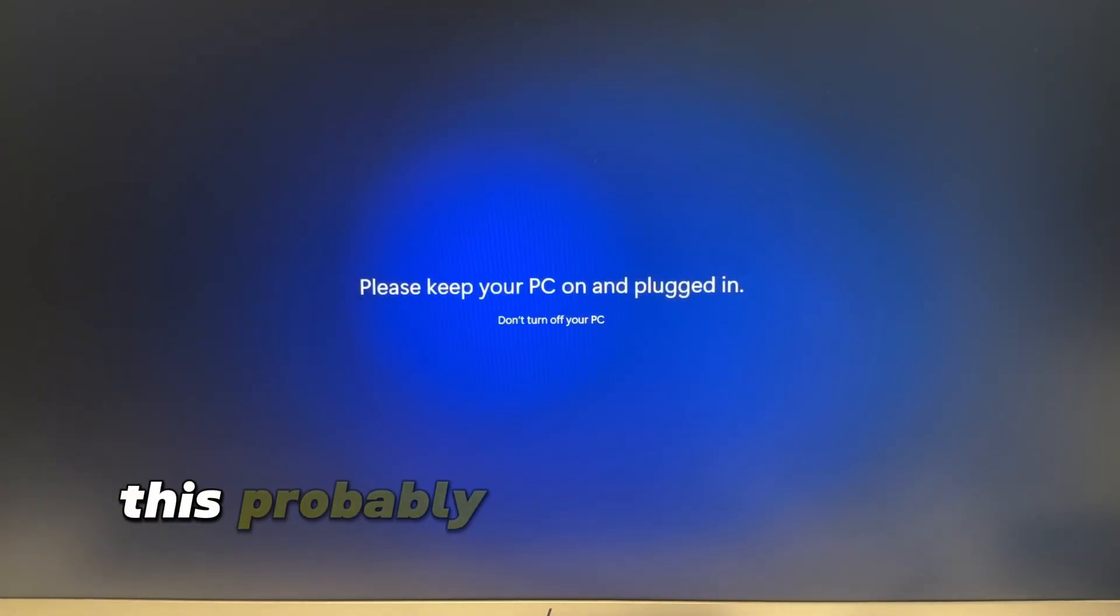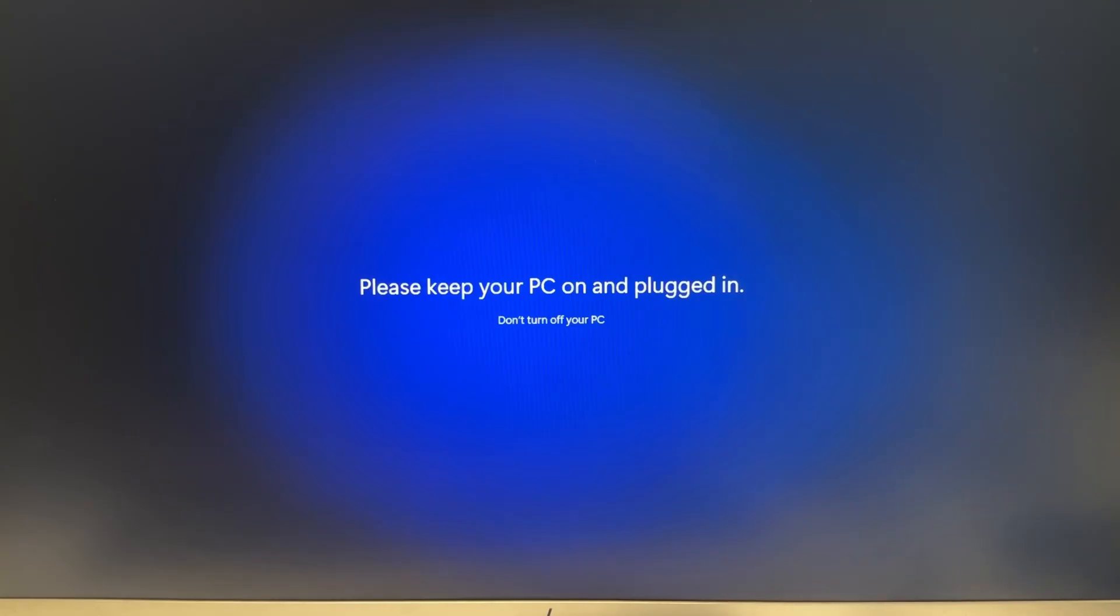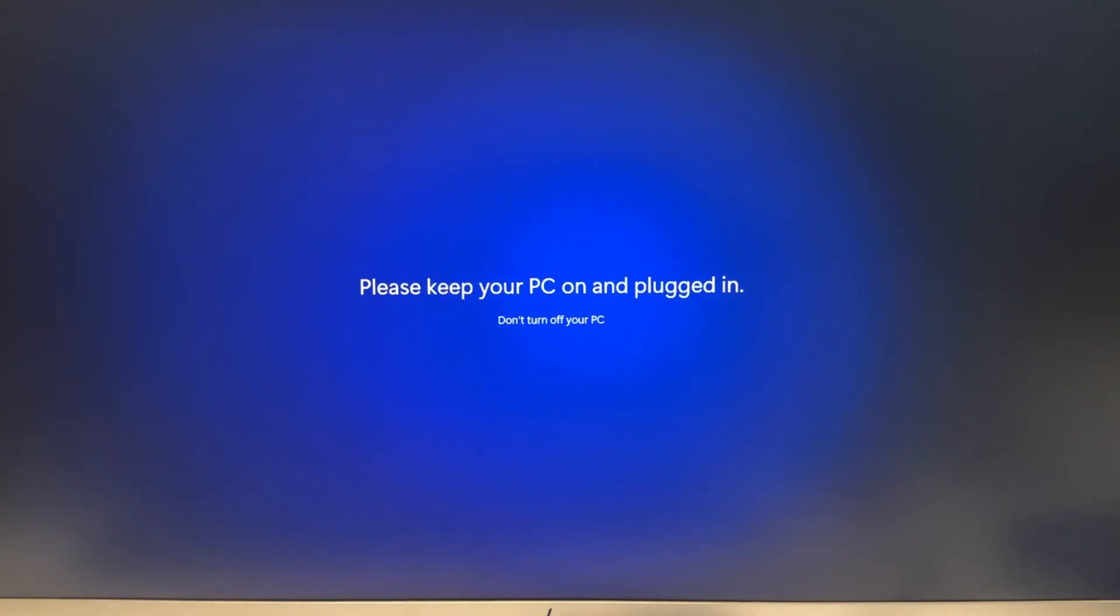This is probably going to take a few minutes for Windows 11 to process.